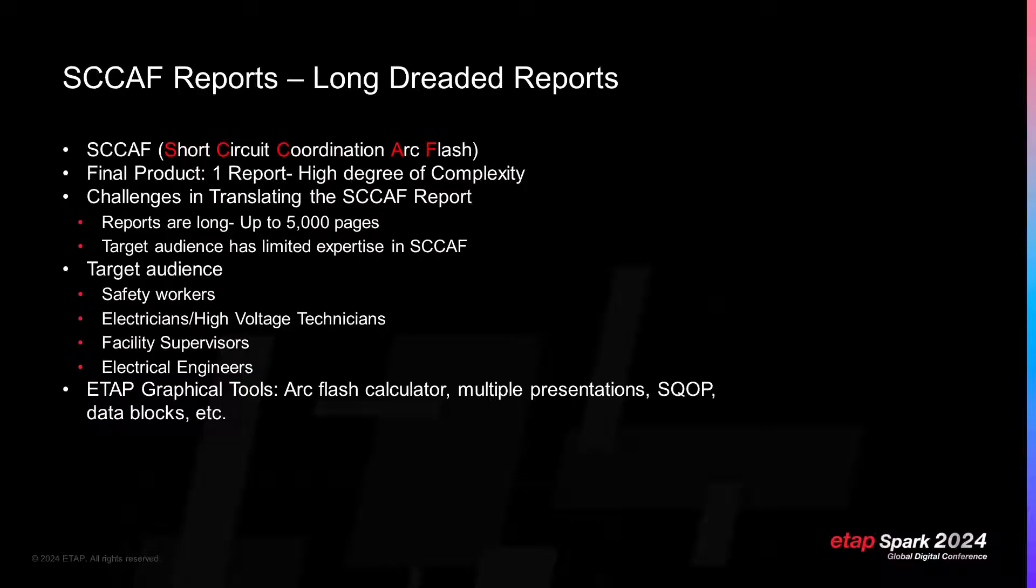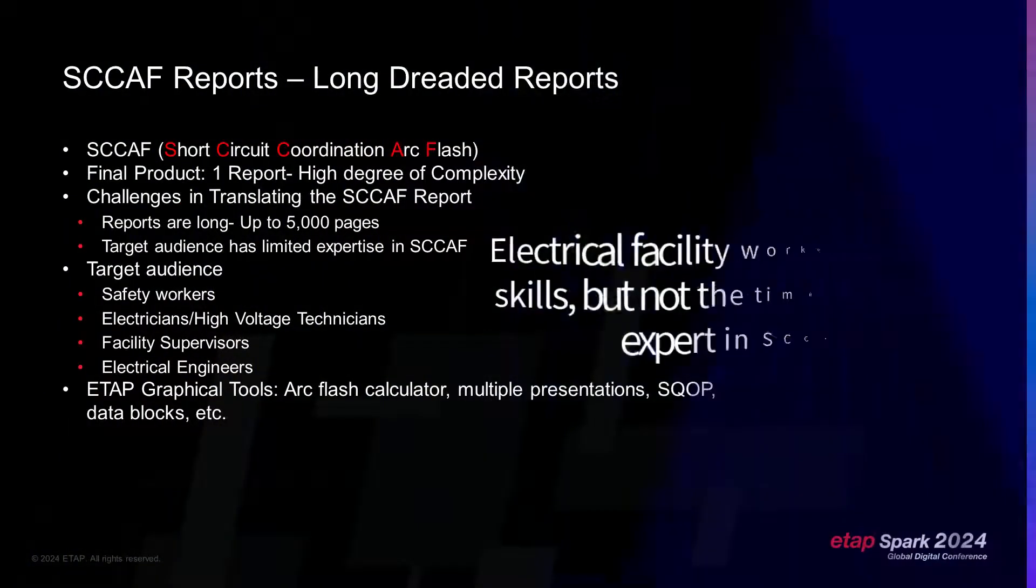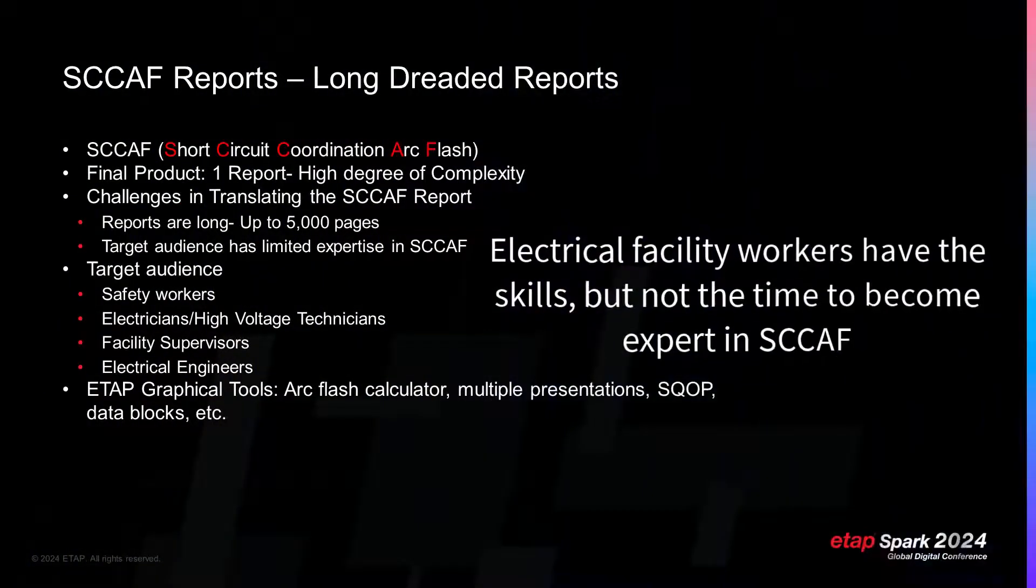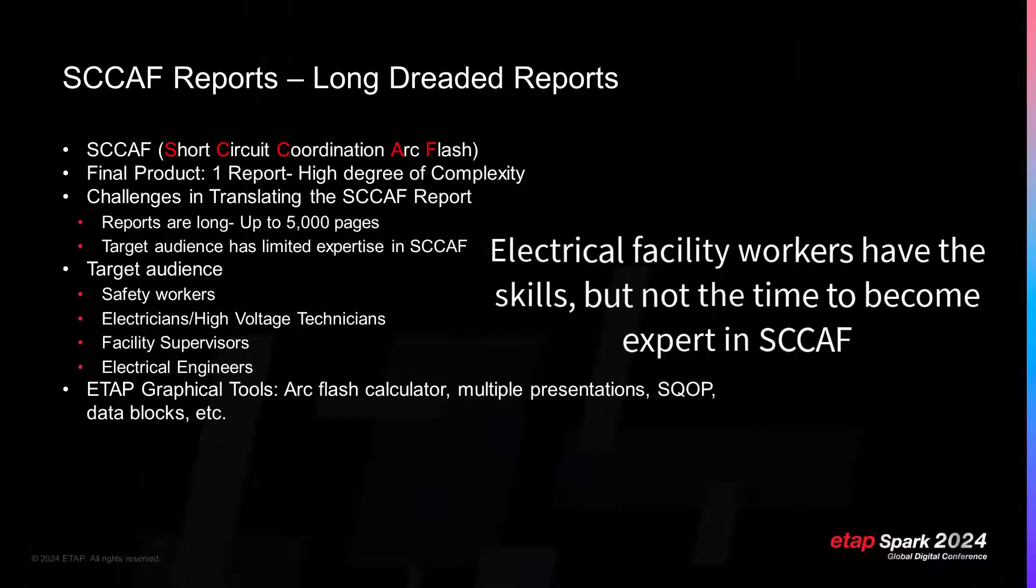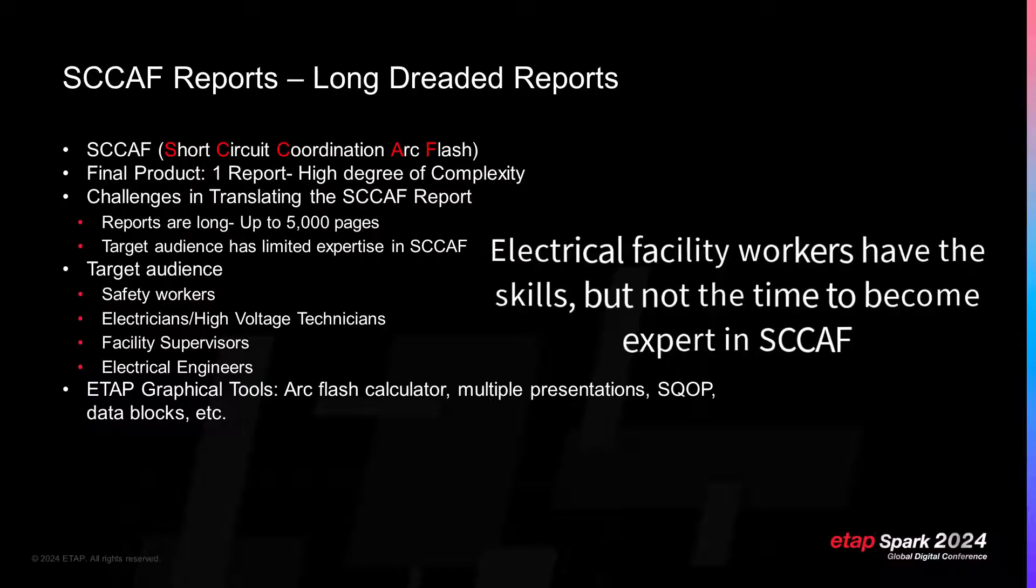Electrical power engineers who work in facilities are often overwhelmed because they manage several projects. They may have the skills, but they don't have the time to hone those skills in one specific area of expertise in power engineering.